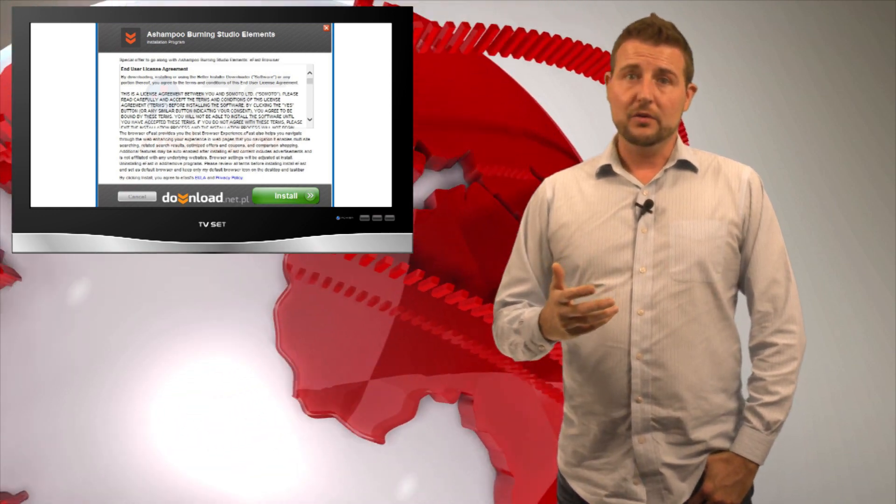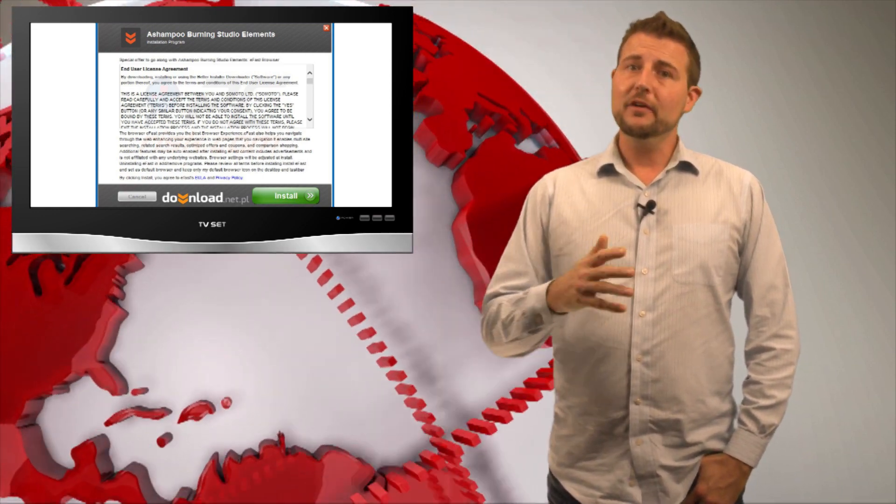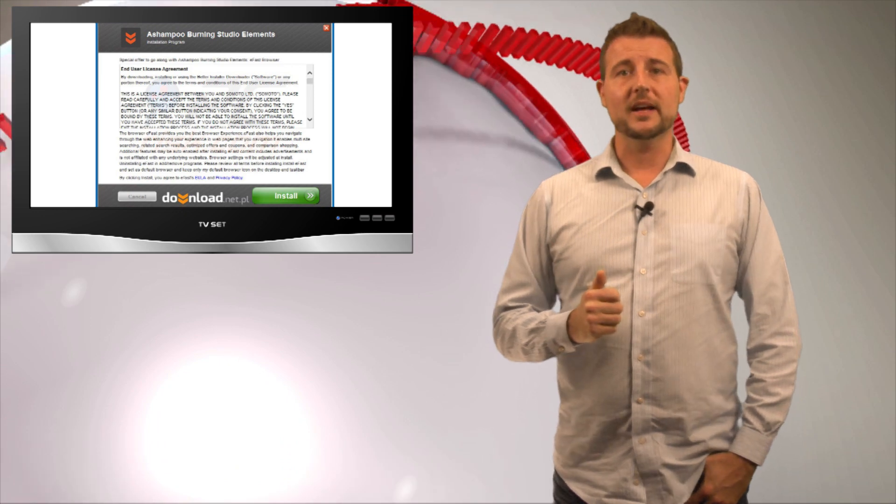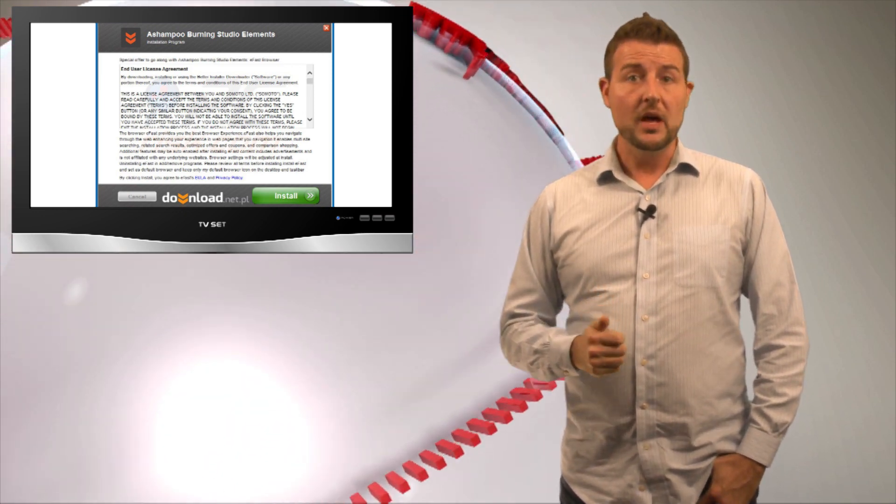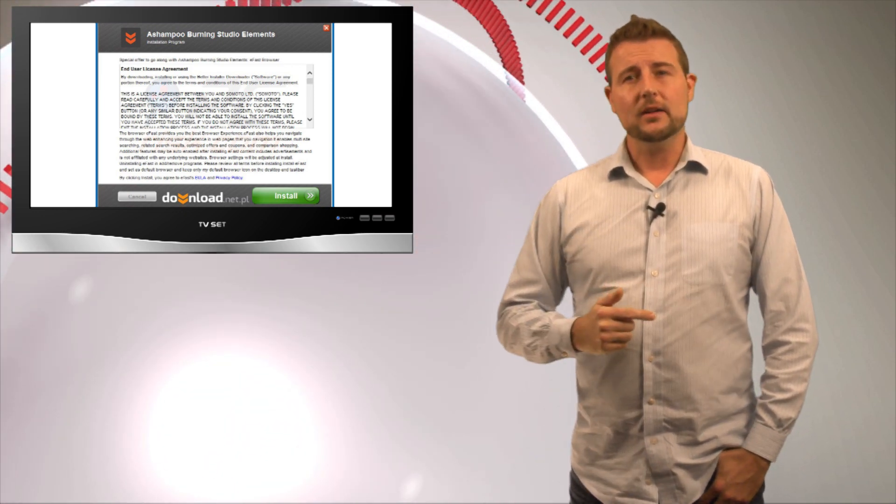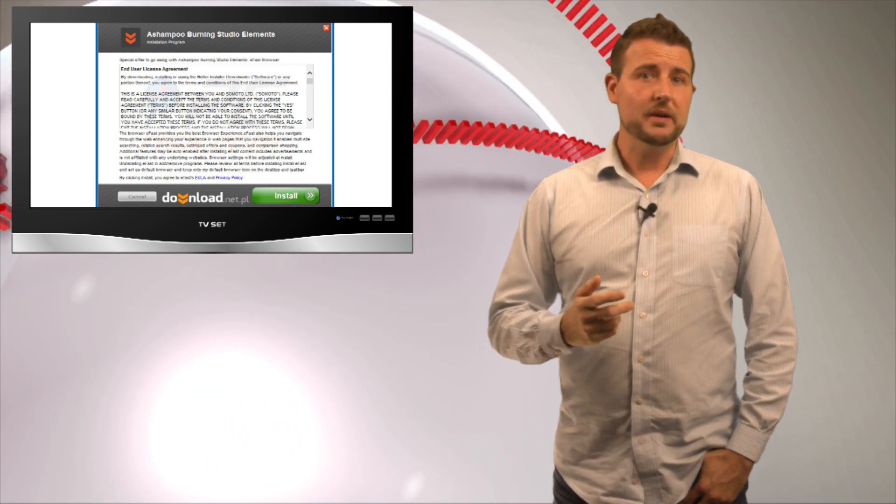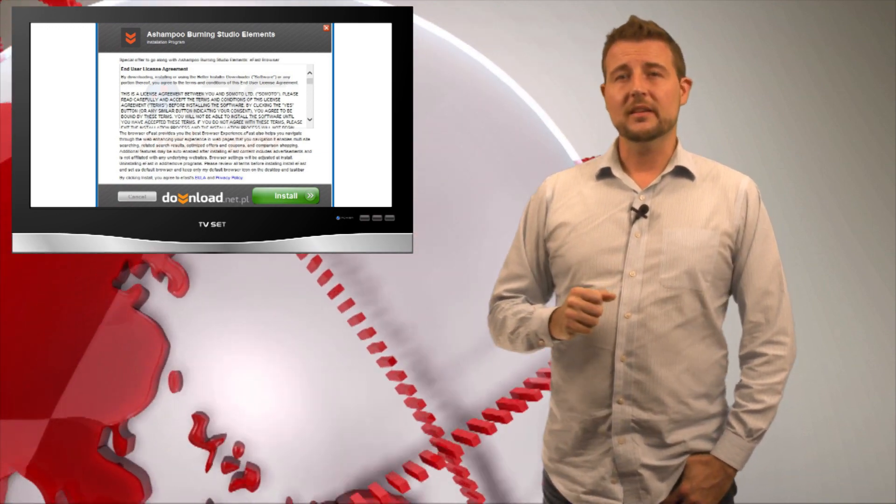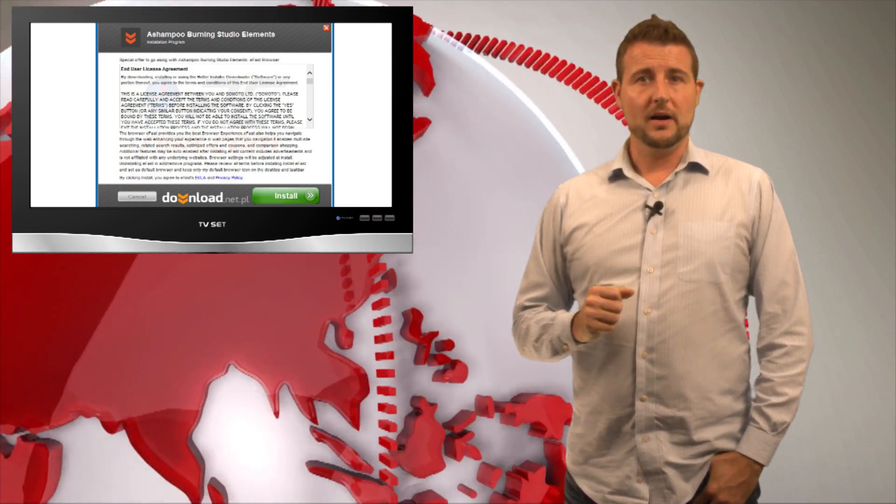One, when you do download free software, be very careful where you download it from. Just downloading software from the internet can be dangerous. But two, even when you're downloading legitimate free software, pay attention to the installation process.